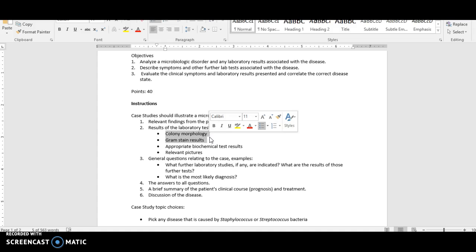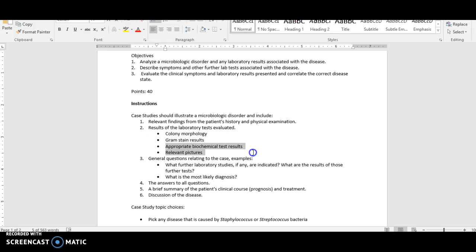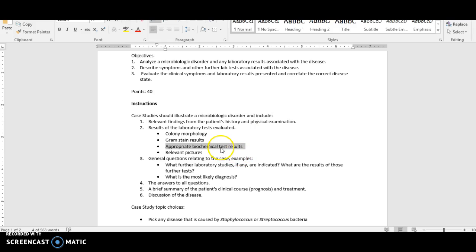Include pictures of gram positive cocci — go find some on Google Images and make sure you reference them. Then include the appropriate biochemical test results, which you'll start learning about in the next week or two. Those results help identify the bacteria that's growing. Then you come up with your diagnosis and talk about how you're going to treat the patient. The other big part people commonly forget is the prognosis: is this patient going to be okay? Will they recover fully, have some lasting side effect, or remain at significant risk? Discuss the clinical course or prognosis for that patient.